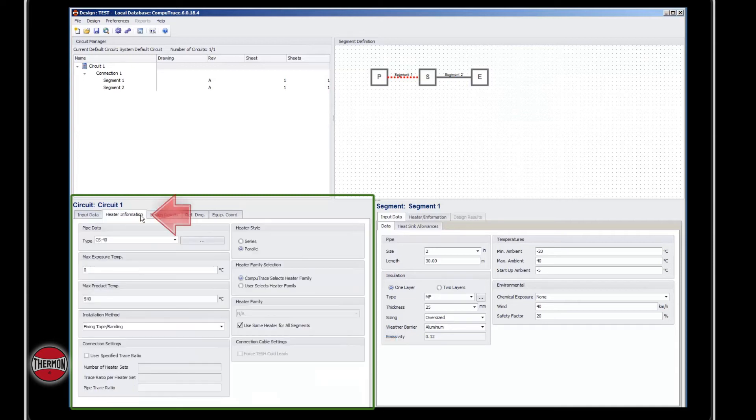Under the heater information tab, you'll see information about the pipe data and the Thermon products associated with it.